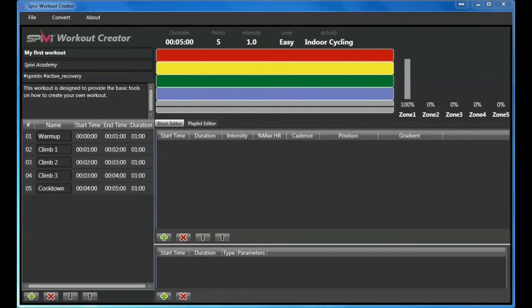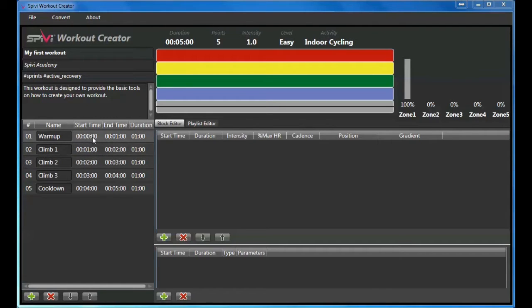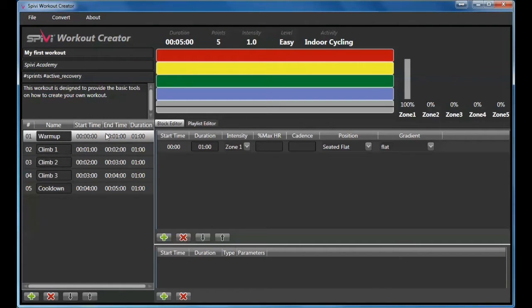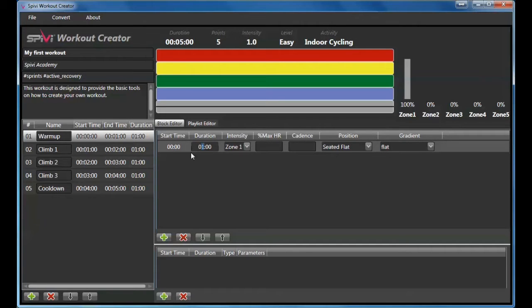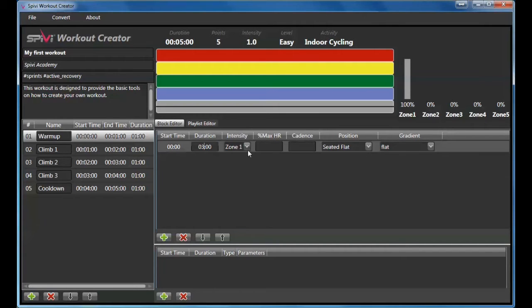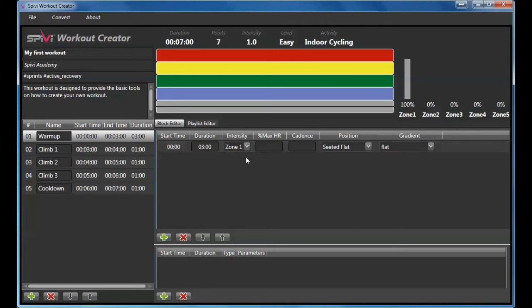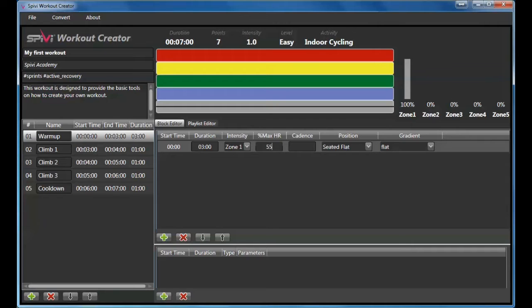Select a block in order to edit its elements. Enter duration for the element. Select the intensity zone. Type target HR in percentage max HR units and target cadence in RPM units.